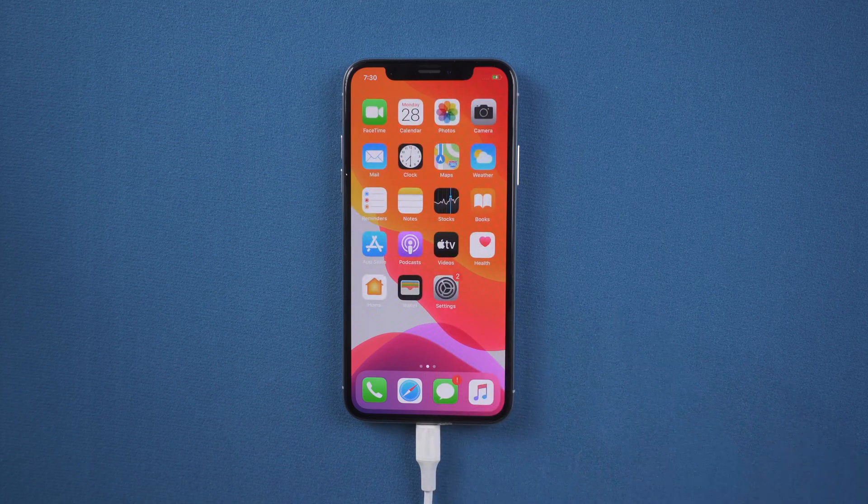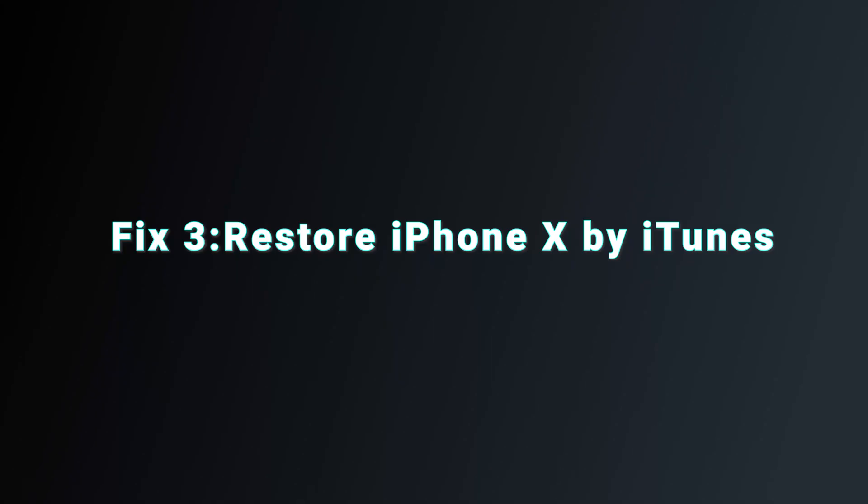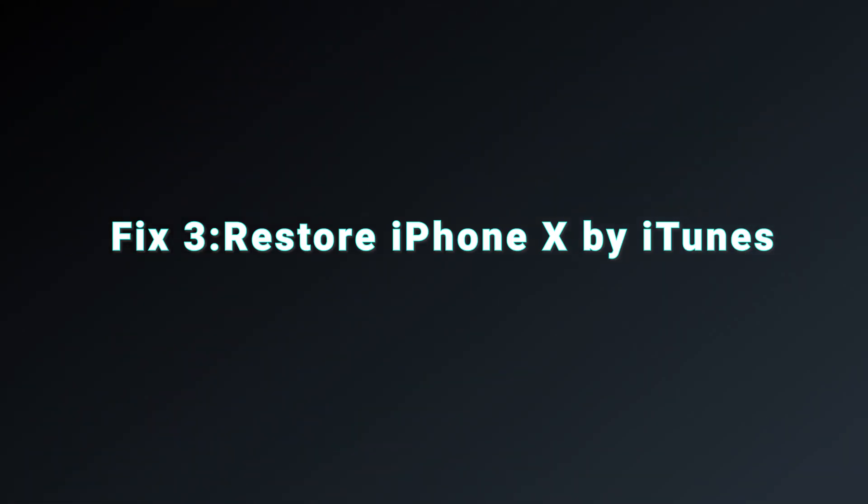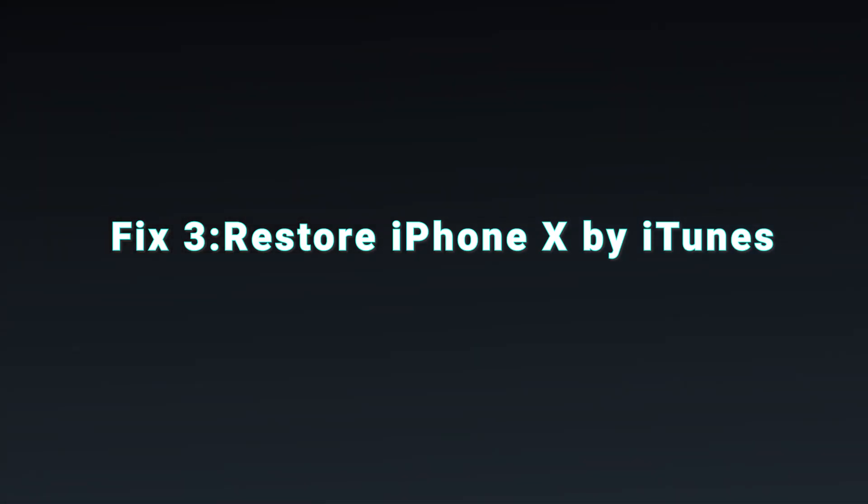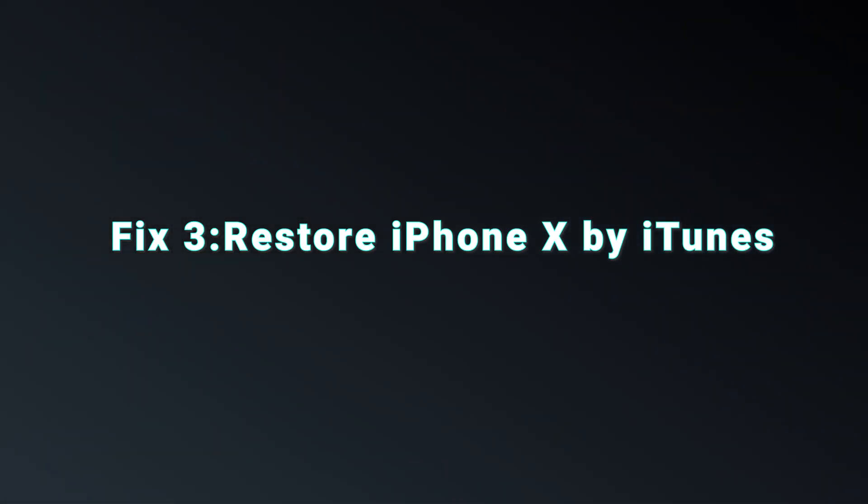Is there any other way? Of course, yes. Fix three: Restore your iPhone X by iTunes.